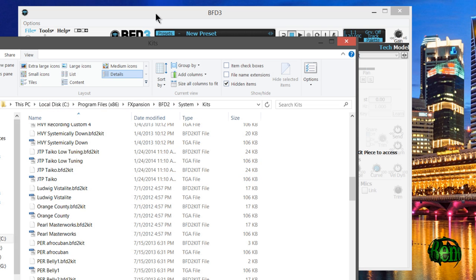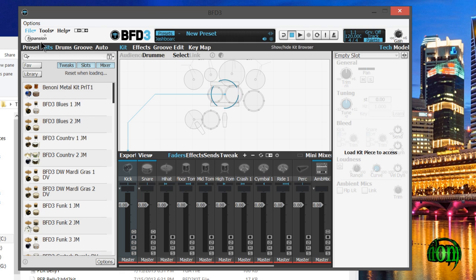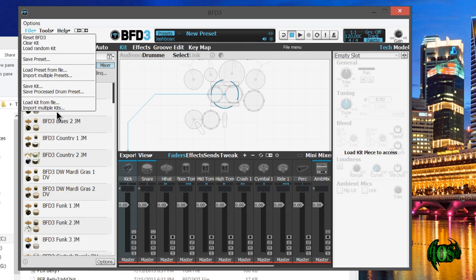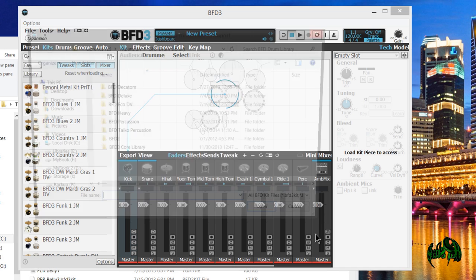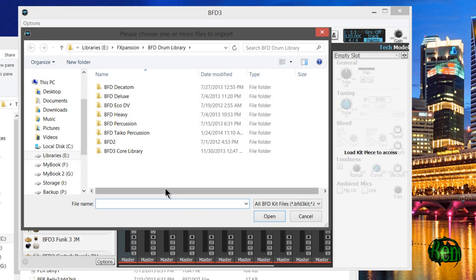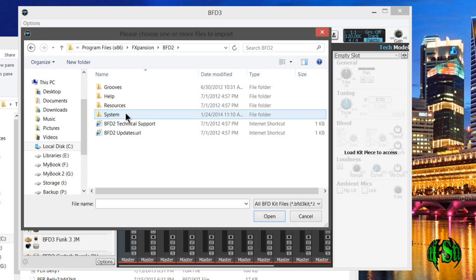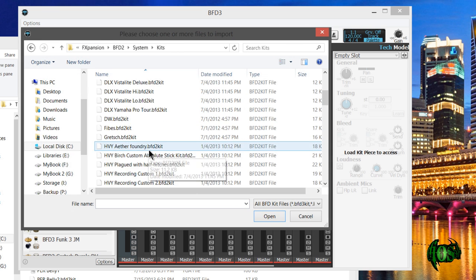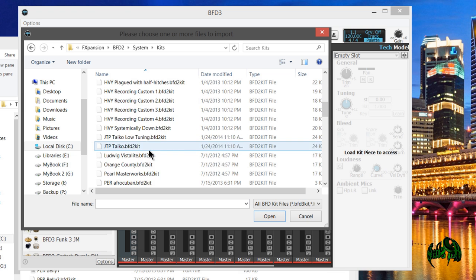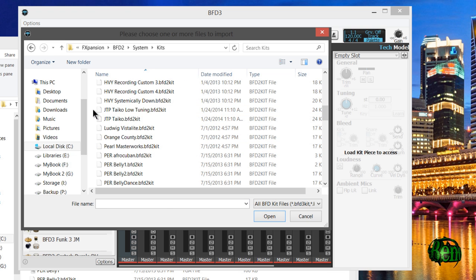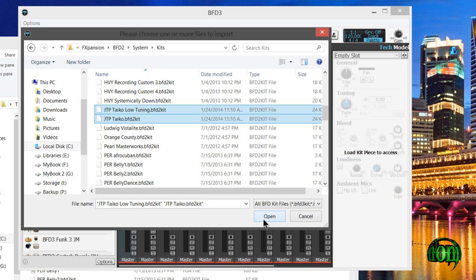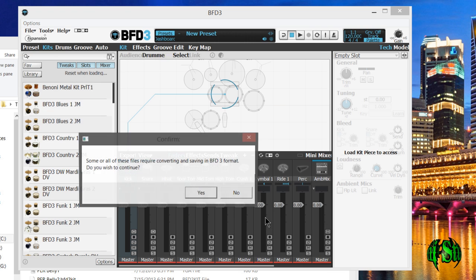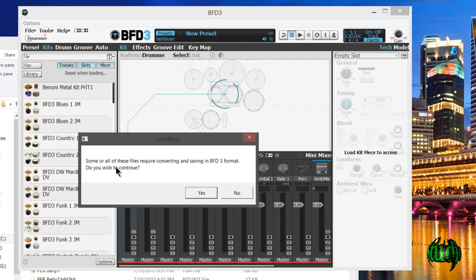All we need to do now is go into BFD3, choose file, and choose import multiple kits. Then simply navigate to that directory and I'll simply highlight both of those and hit open.